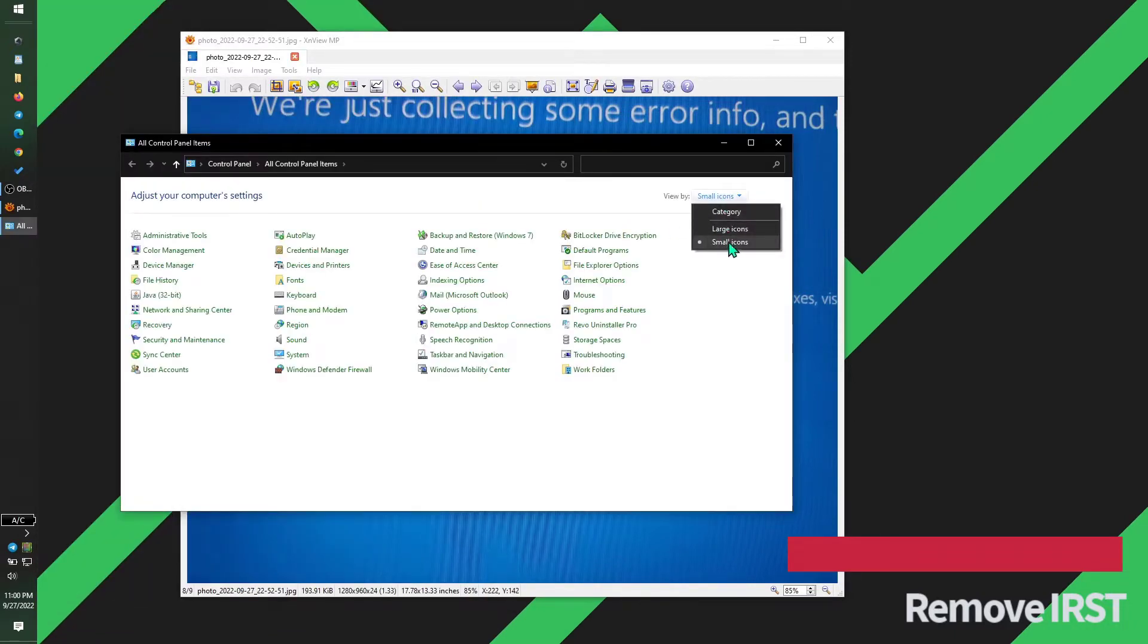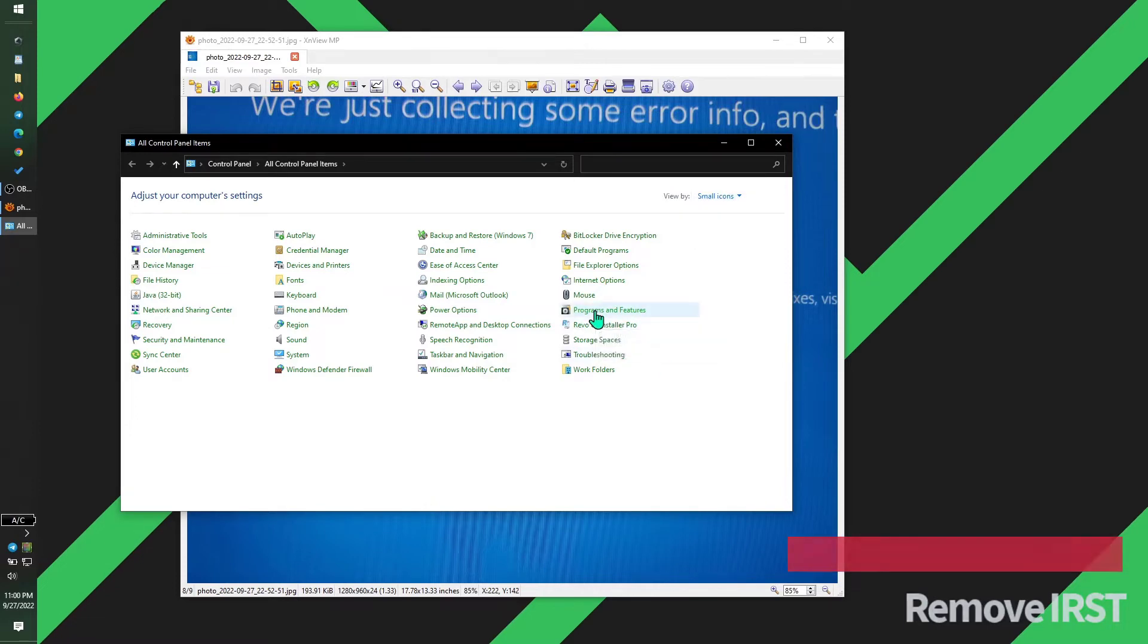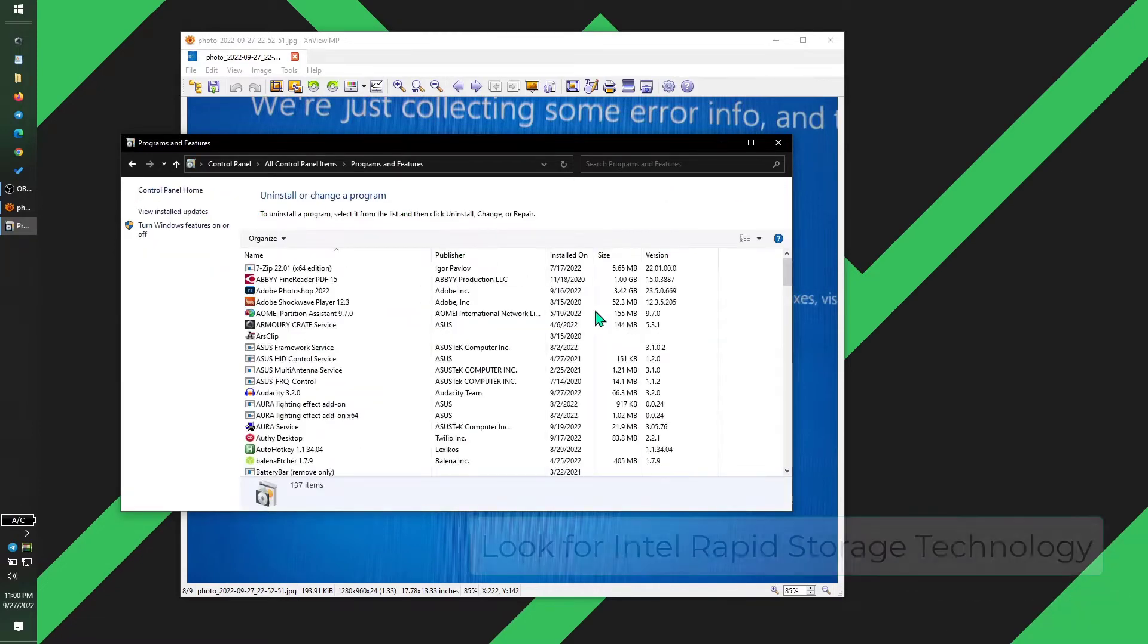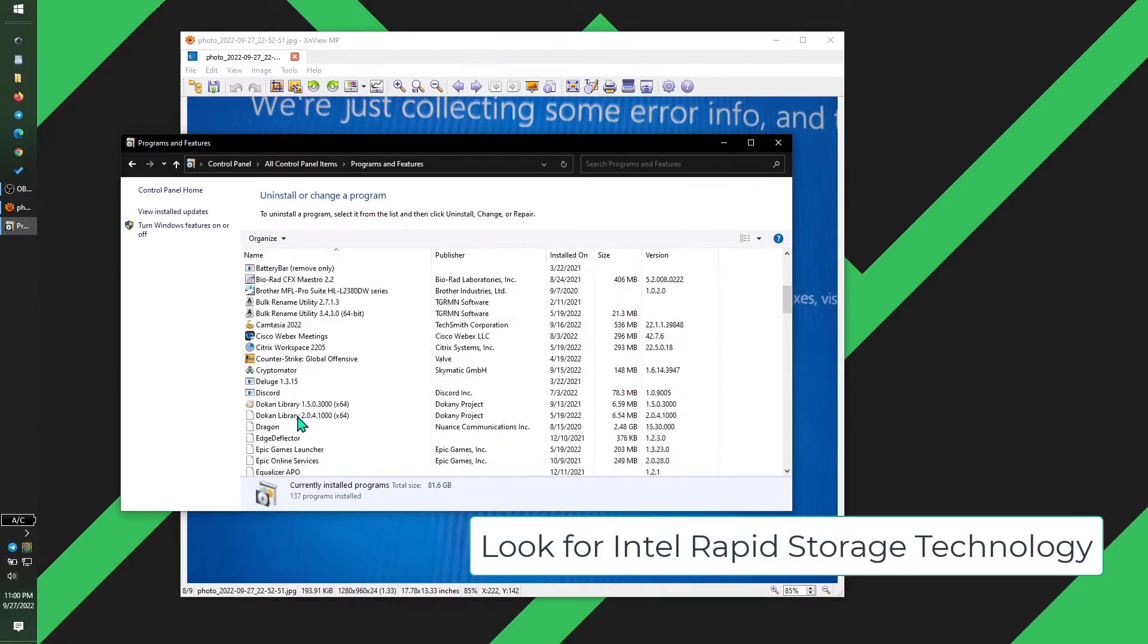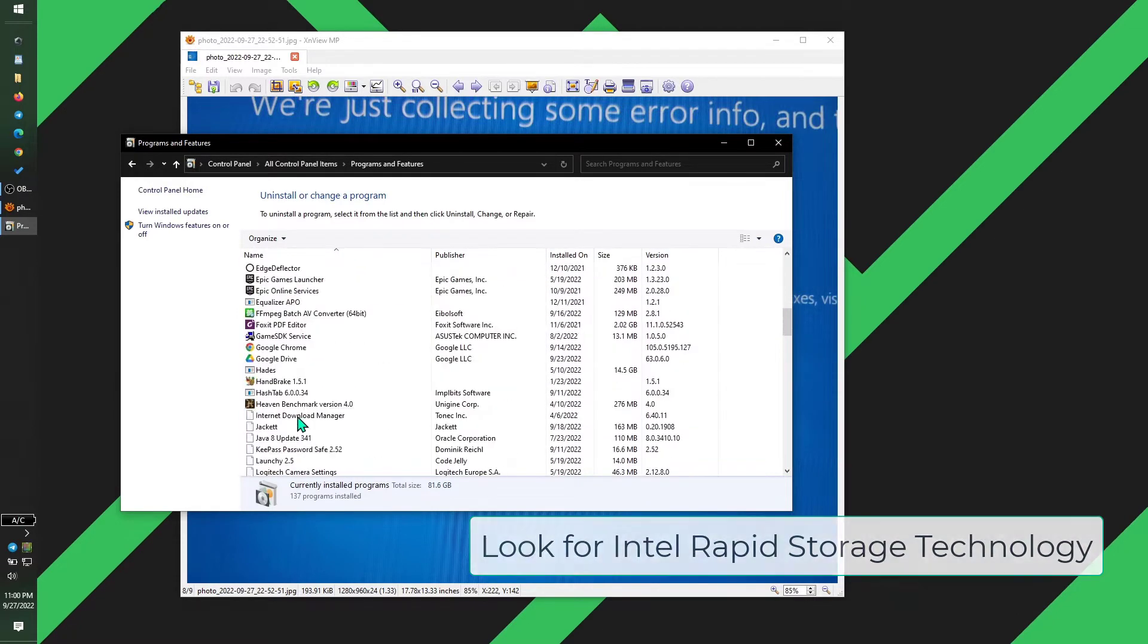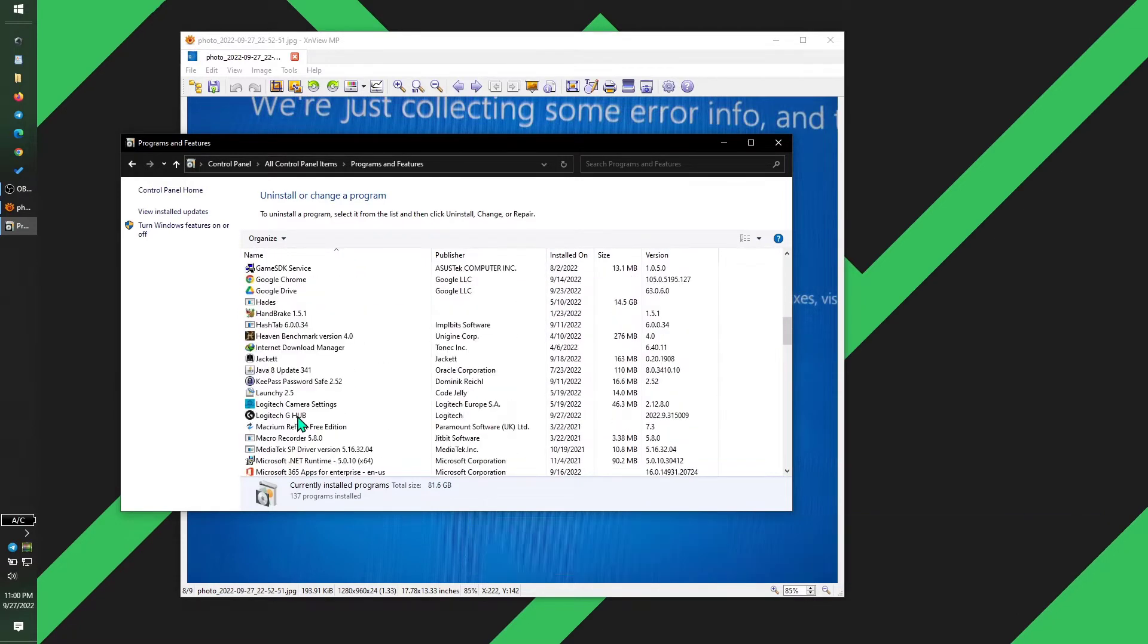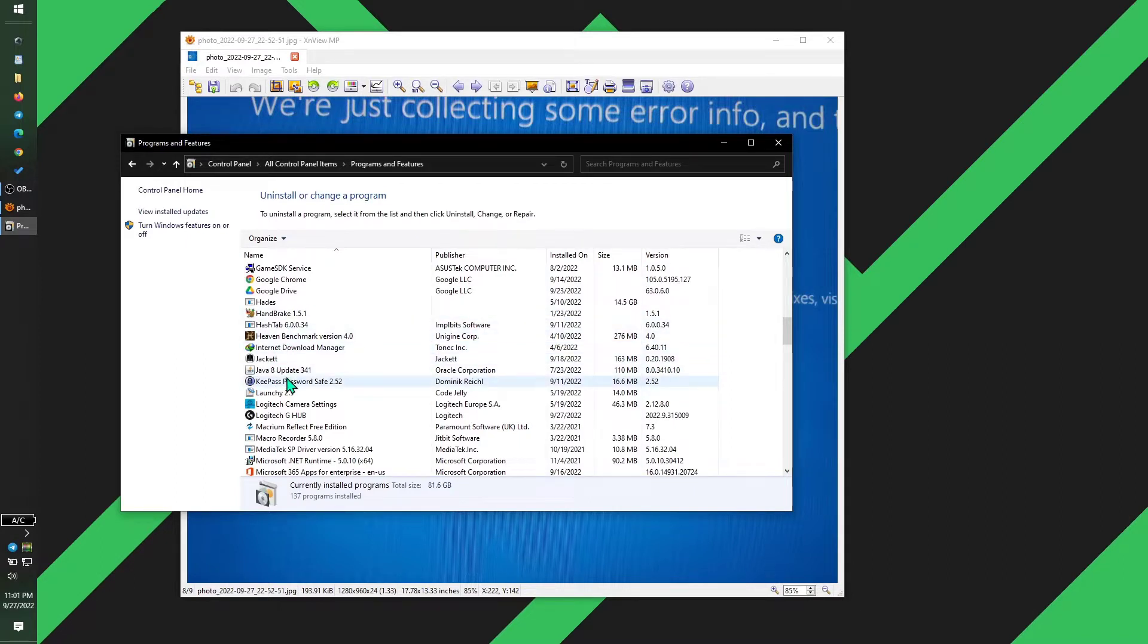Here you want to click Small Icons. Once you click that, press on Programs and Features. You want to now look for the installation of Rapid Storage Technology software. And as I scroll down, you can see that I don't have it installed. However, I'm still getting the blue screen of death from that.